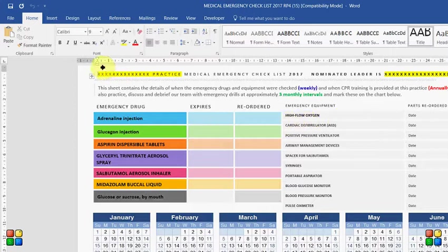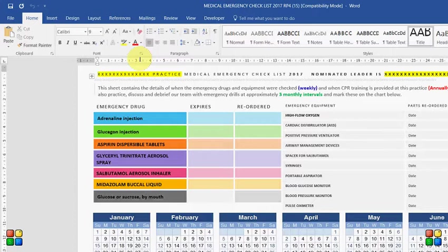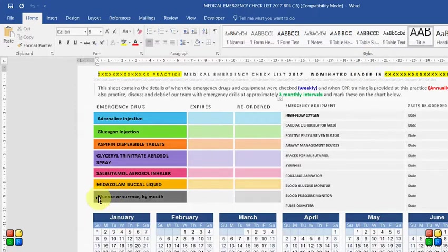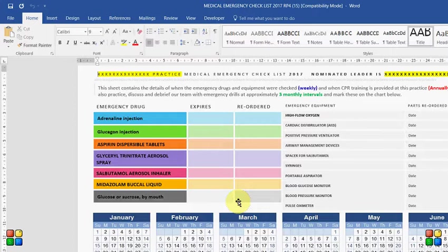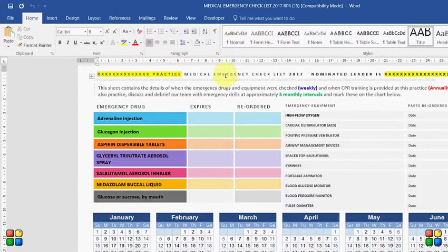You need to put your practice details, practice name up the top here because it's highlighted in yellow, and also the name of the person that is undertaking to do this on a weekly basis. They will put their initials over the day on which they've done it throughout the year and you can mark the once yearly annual CPR training that you have in your practice on this calendar. You can also mark when you do a little practice session which is often useful to do.